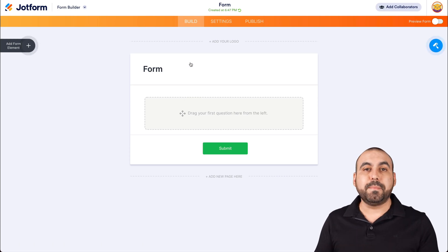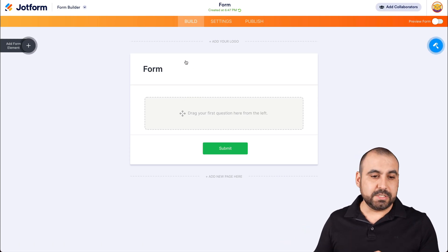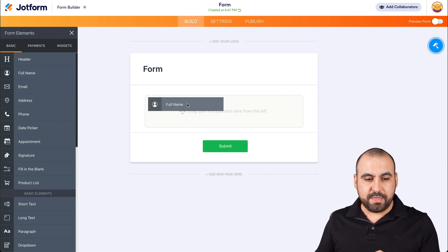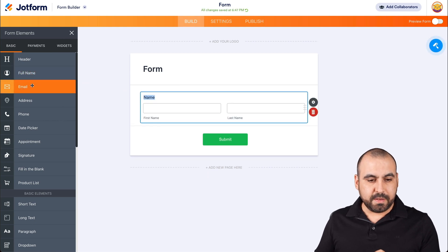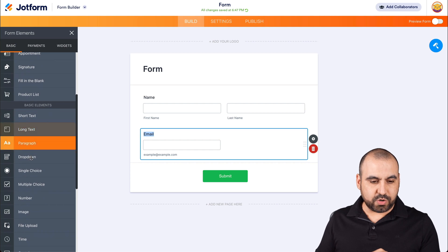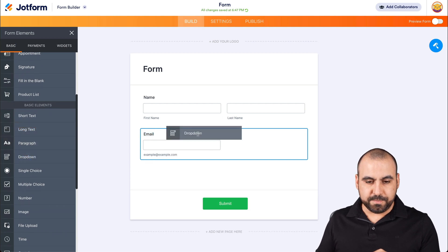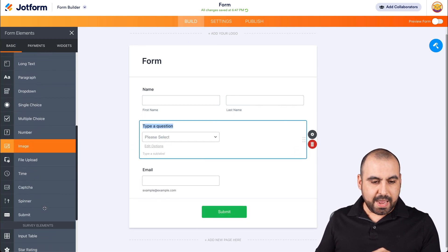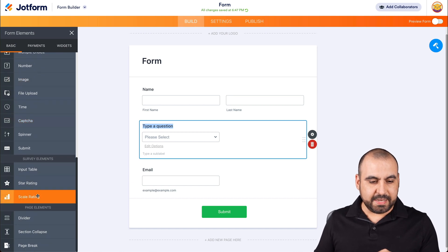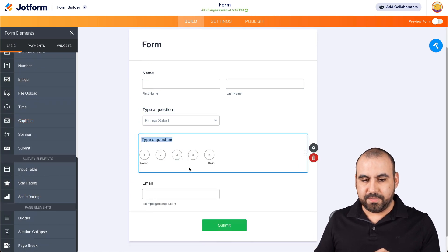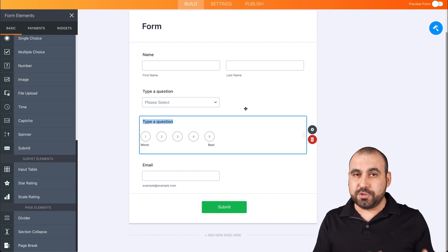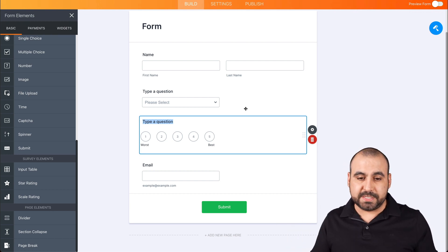Let's drag in some basic fields. Let's open up the form elements and drag in the name, the email, let's choose a dropdown menu, and let's add a scale rating. These could be any elements that you want to use — we're just using these for demo purposes.